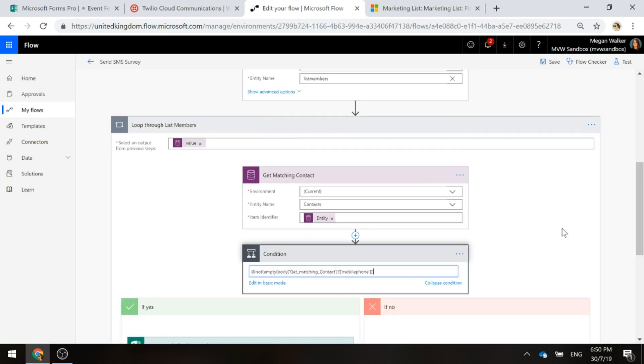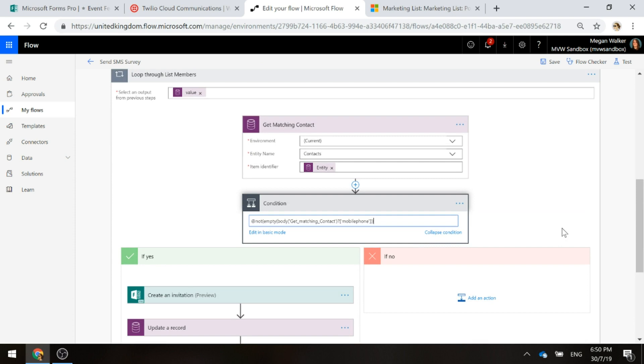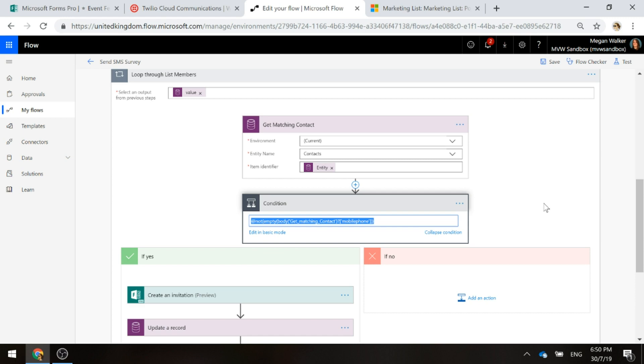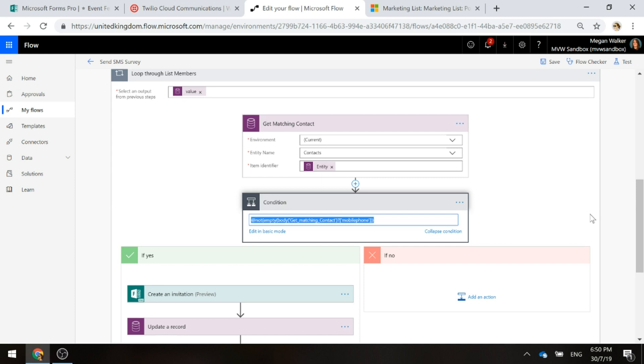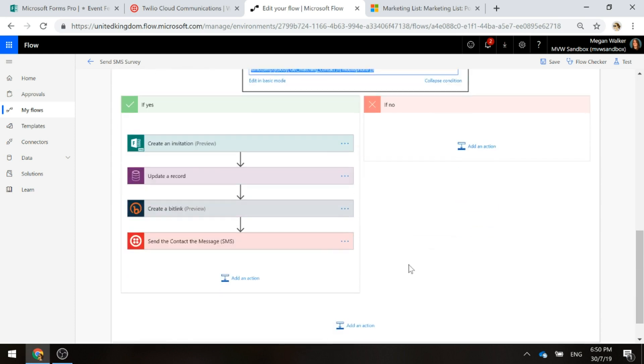Now we don't want to try and send a text message to somebody if we don't have a mobile phone. So we've got a condition with a query string. We're basically checking that for each contact that we found, make sure that the mobile phone field is not empty. So if it is, then we're not going to do anything.